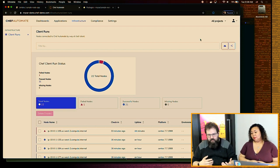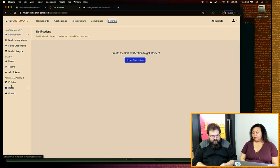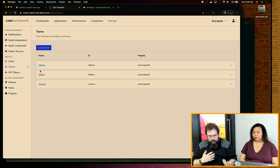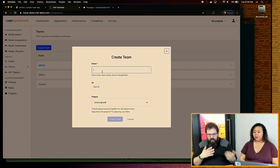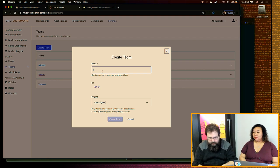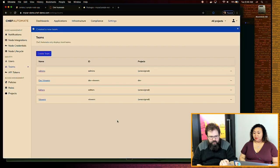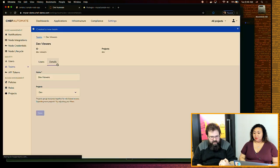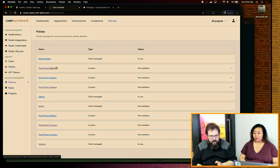Now that we can filter between projects, the question becomes: how do I limit access to these assets? I'll go back into Settings and create a team. I can apply roles to users directly, but it's useful to create a team so that as I'm onboarding and offboarding users, I don't need to manage their individual permissions — I can just add or remove them from teams, and the teams have all the access policies. I'm going to create a team called Dev Viewers.